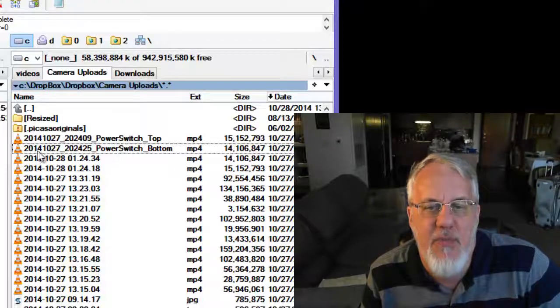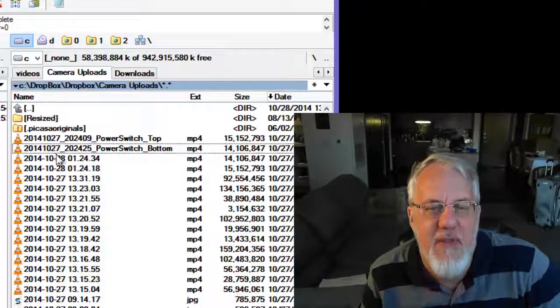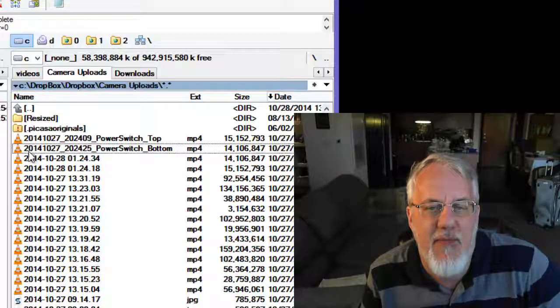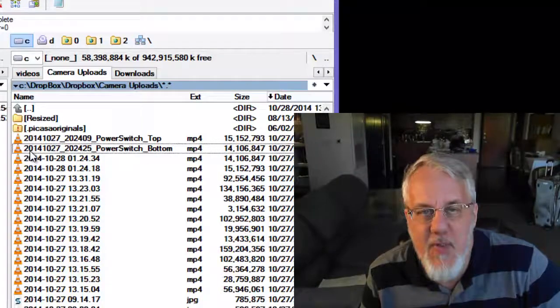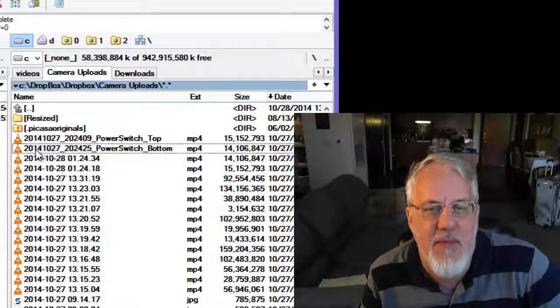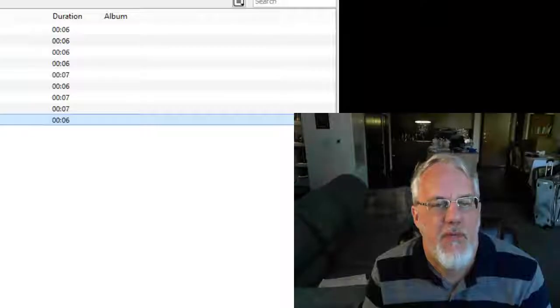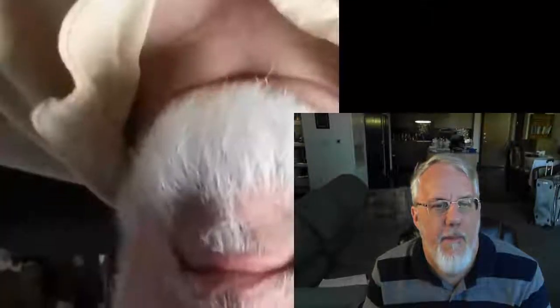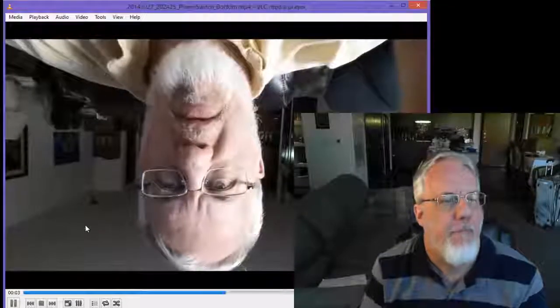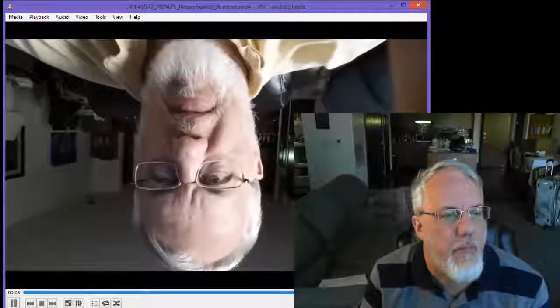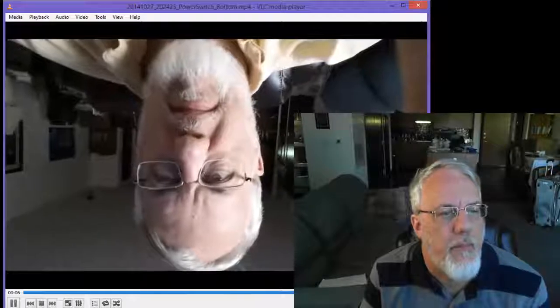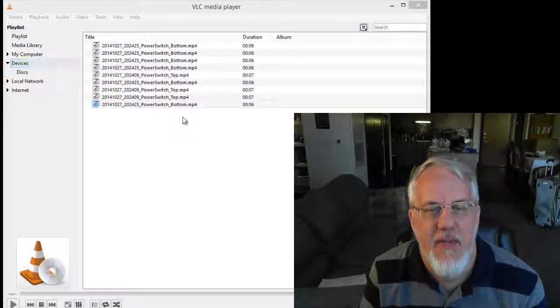So now let me just show you what happens when I open those in a fairly famous and common video player called VLC, which by the way is a free tool that you can download. So here was the first video I recorded. Test Samsung Video with the power switch at the bottom of the recording. So obviously that's not what we wanted.